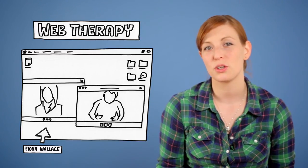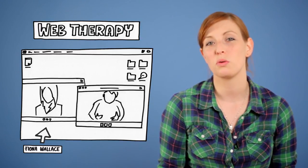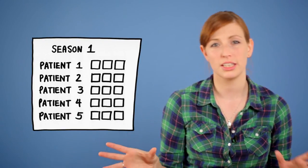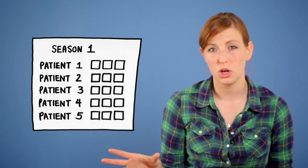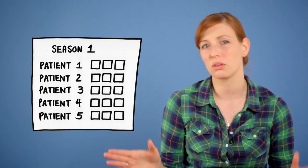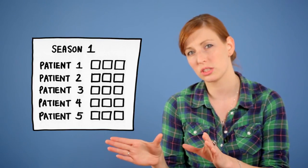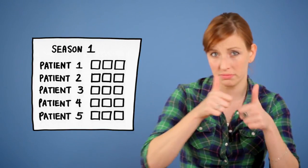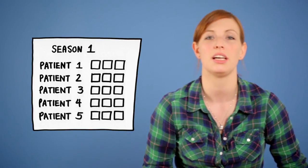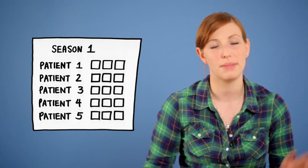Each episode concentrates on one web session with a patient. However, three consecutive episodes always deal with three sessions with just one and the same patient.